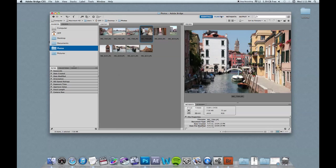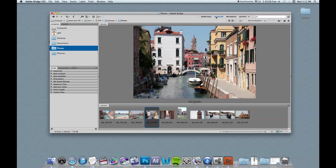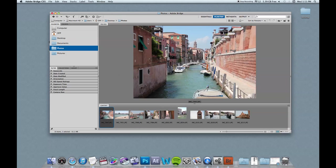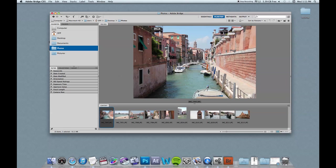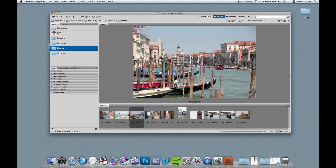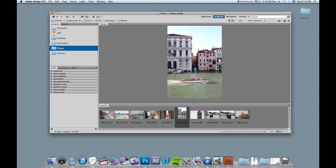You can also change the view. I'm in essentials view. You can go to film strip view, which may be easier. It's a little simpler of layout. And you can go through it this way.